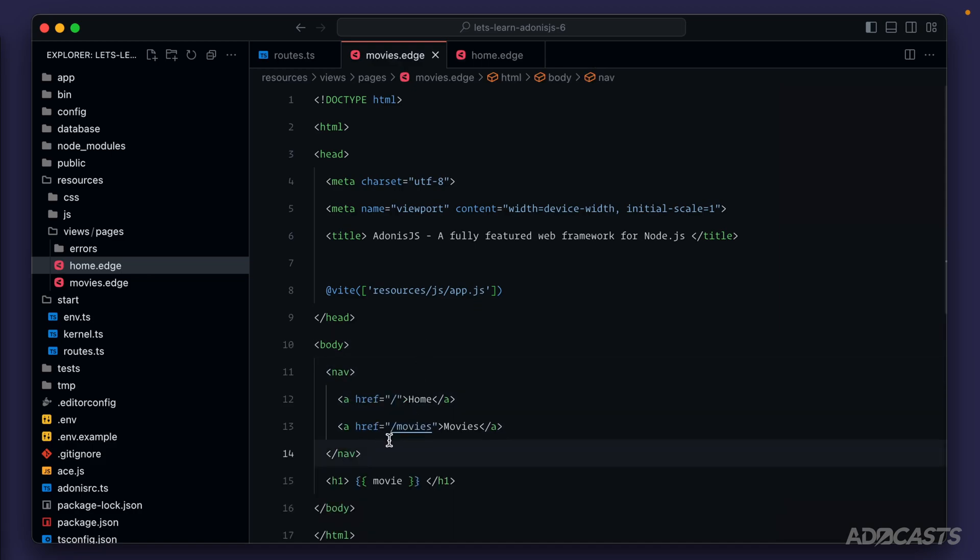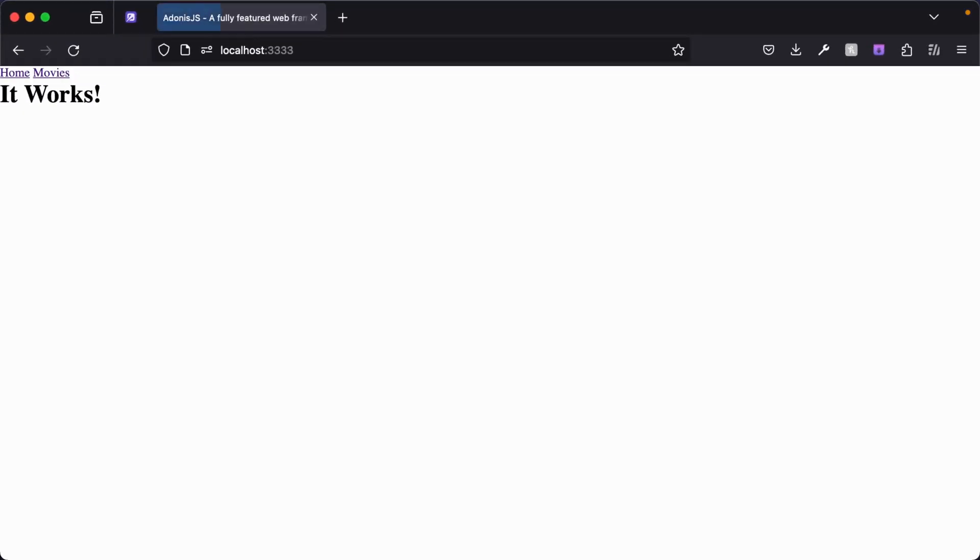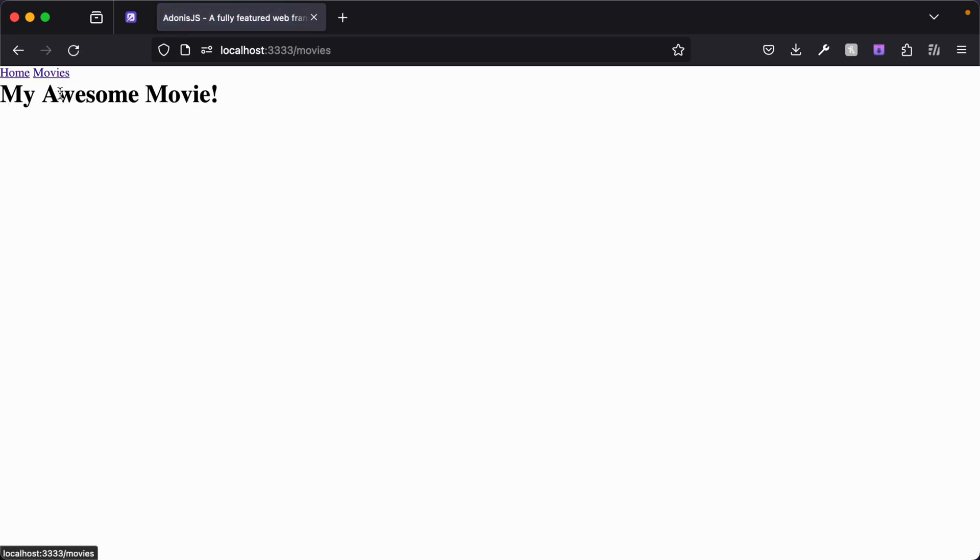So now we have a navigation element on both our movies and our homepages. If we dive back into our browser, we'll see that immediately reflected. We're on our homepage at the moment, so let's try clicking into our movies page, and it worked. And we can go back to our homepage, and it works too. So this is great, and it definitely works. It's perfectly valid HTML. However, there's a better way that we can do it.